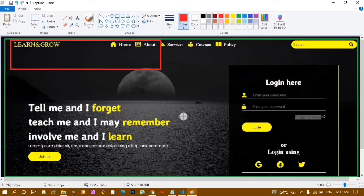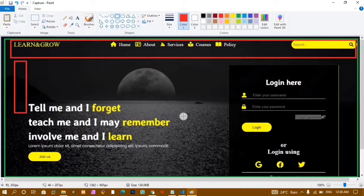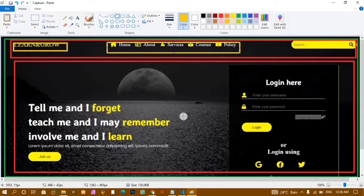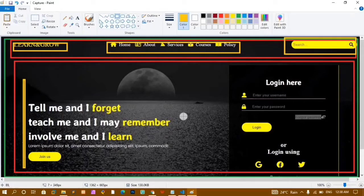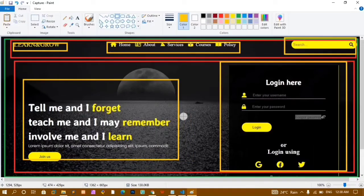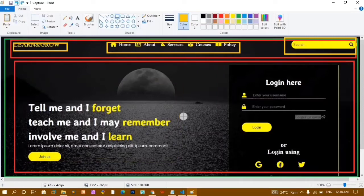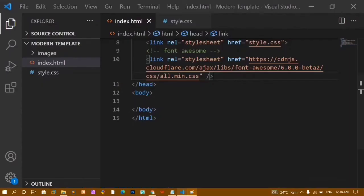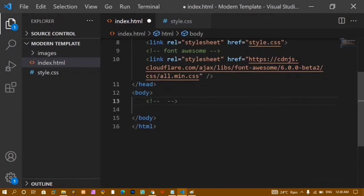Inside this header the first child contains three children: the logo, the list items (nav), and the search bar section. The second child of the header also contains two children — the left part and the right part. Now I'll remove the diagram and start coding, focusing first on the first child.